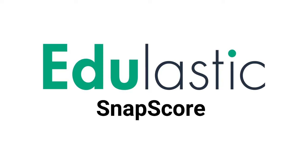Recording and grading bubble sheet answers has never been easier than with Edulastic's SnapScore app.